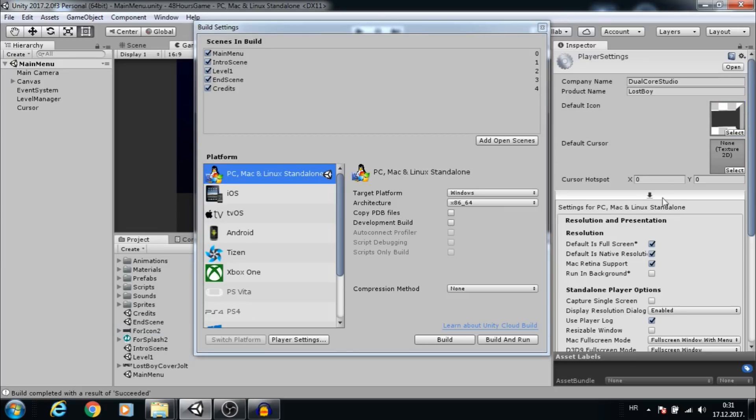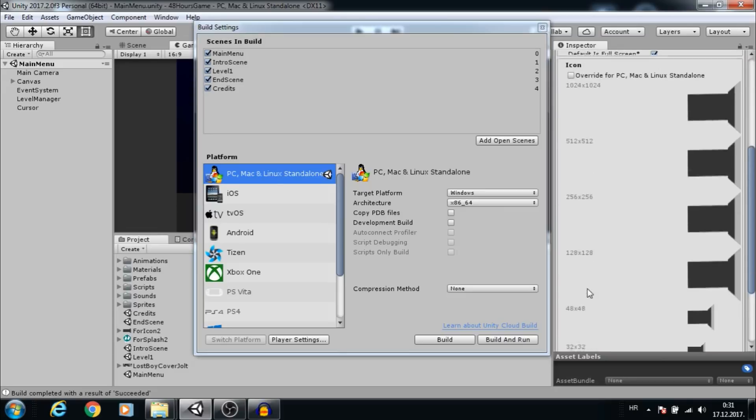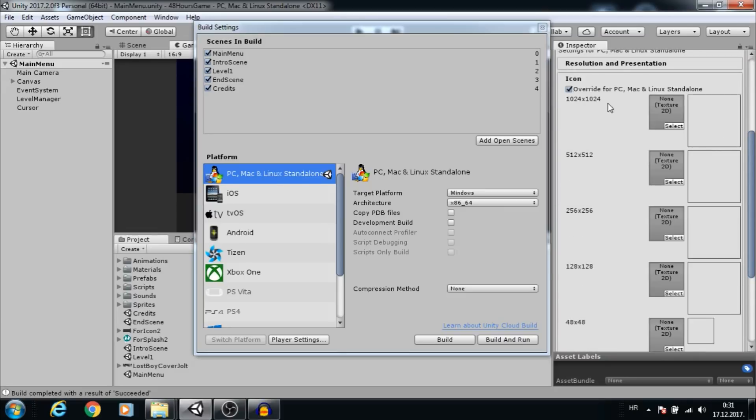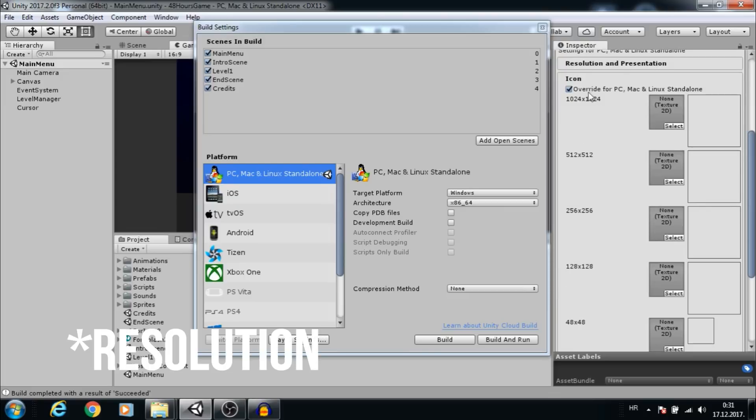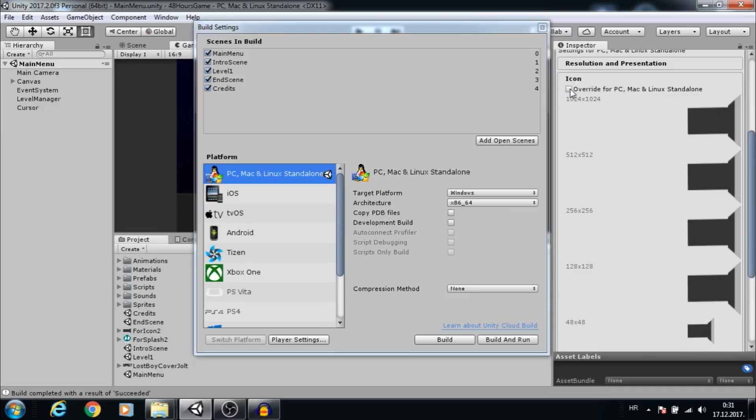Under the Icon section, you can use override and add icons for all these resolutions, so depending on the PC, the best resolution icon will be used. We will not use that for now.